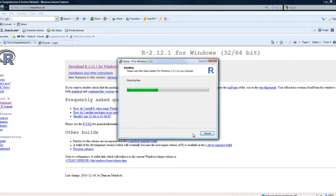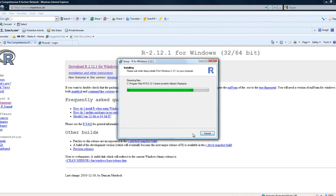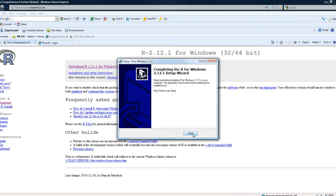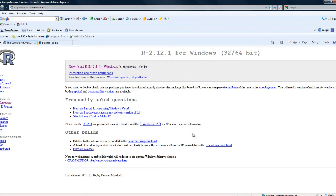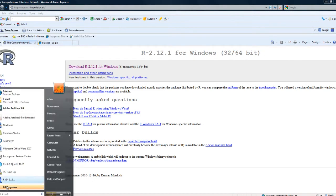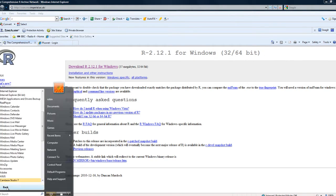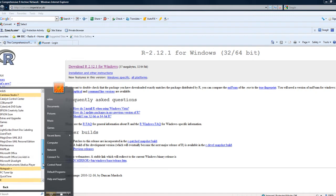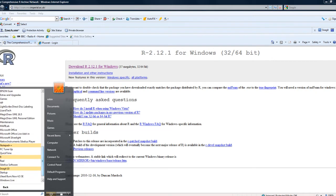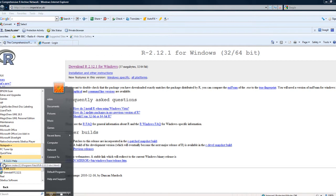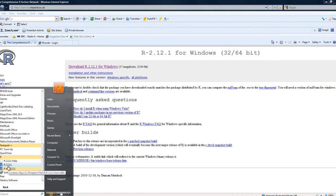And then we actually get to start installing. Doesn't take very long. It also installs both on my machine, 32 and 64-bit versions. There we are. Notice you can choose which version in the menu.